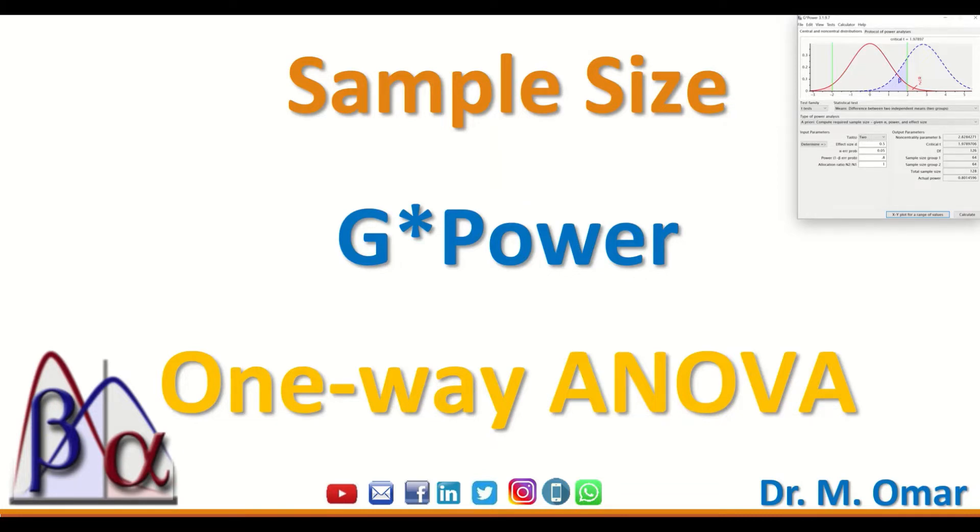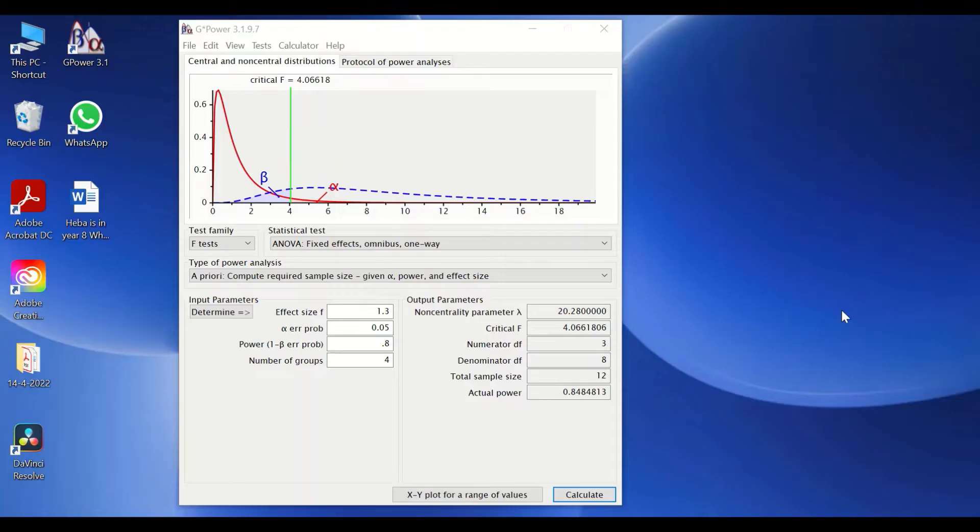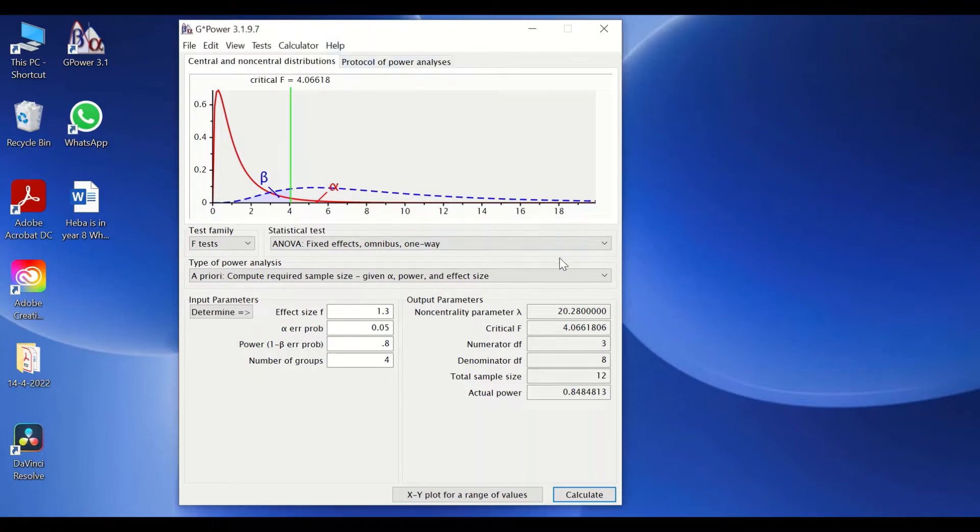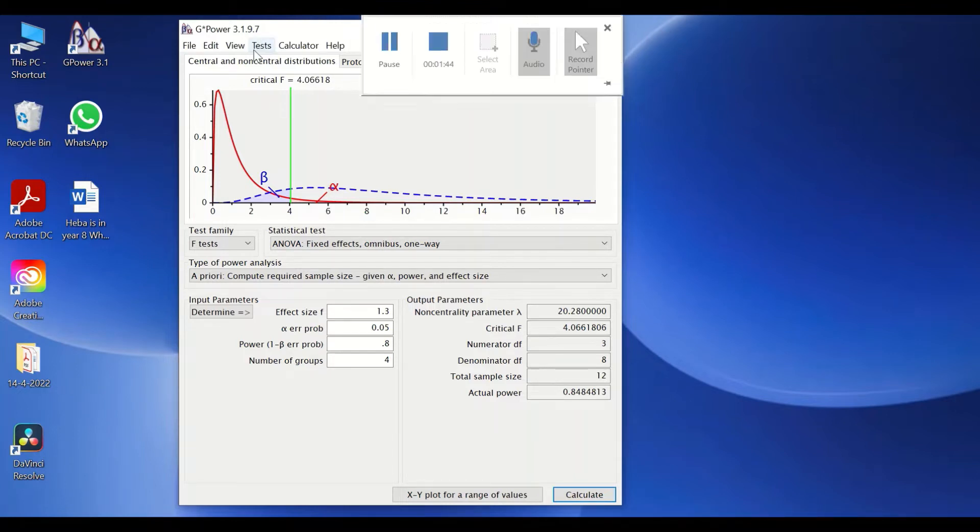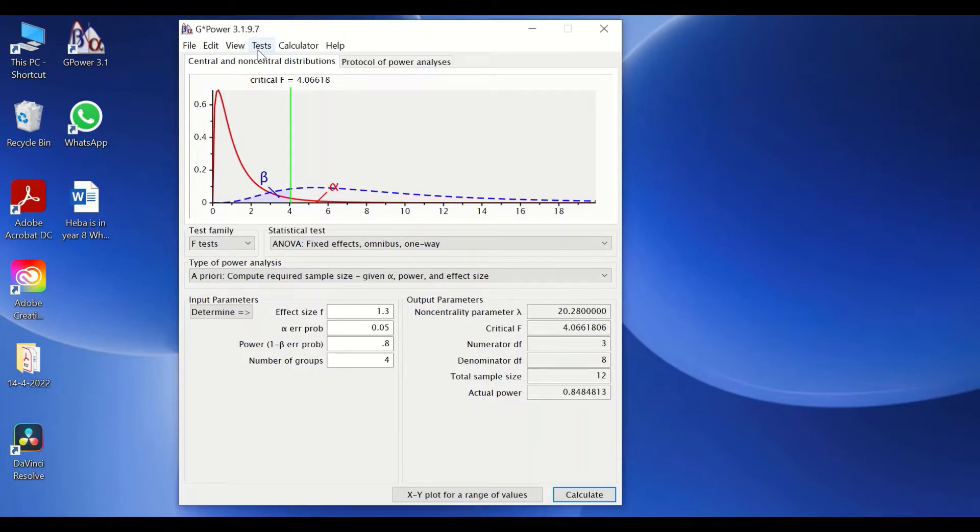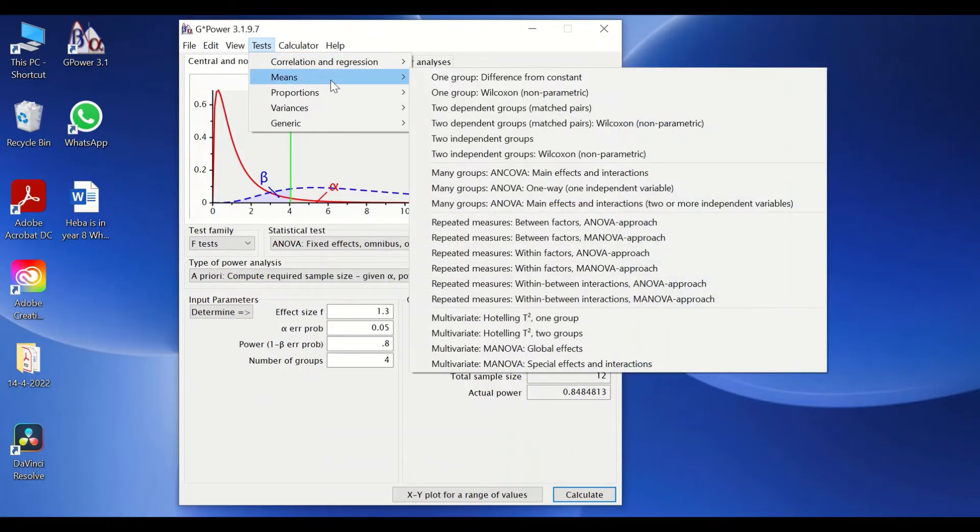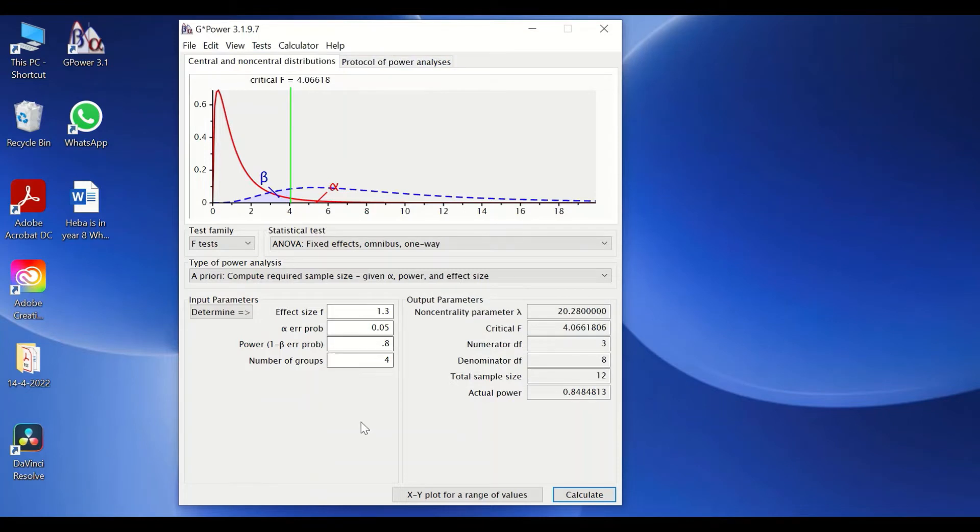For the sake of this video, we're going to determine the sample size using one-way ANOVA based on four groups. Here I have started the software G*Power version 3.1.9.7. The software is easy to use and friendly, and it comes with preset tests such as correlation, one-way ANOVA, regression, and t-test. For the sake of this video, we will look at one-way ANOVA.